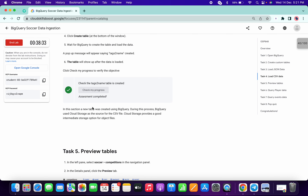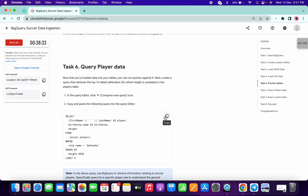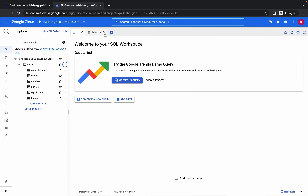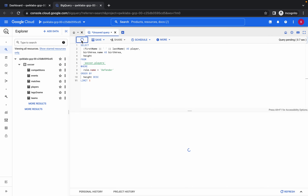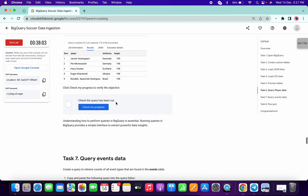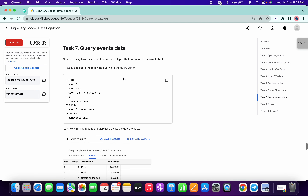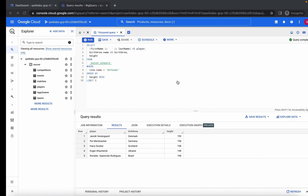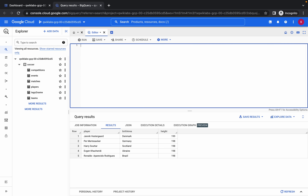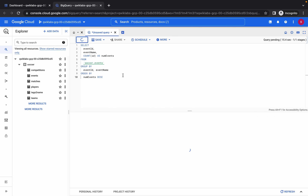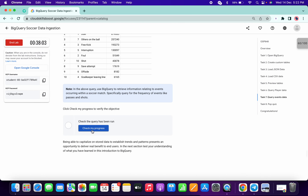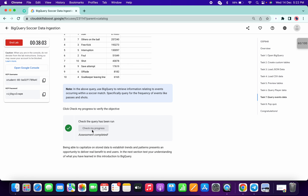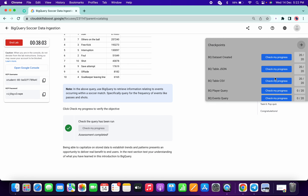Done. Now for task number six, copy this query, go to the editor, paste the query here, and click on run. Once it's done, click on check my progress. Done. For task number seven, copy again, replace with this, click on run again. Once it's complete, click on check my progress. We got a score.